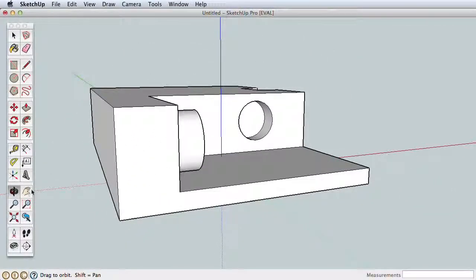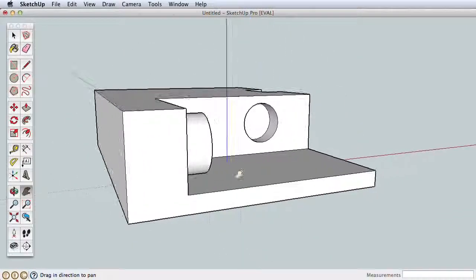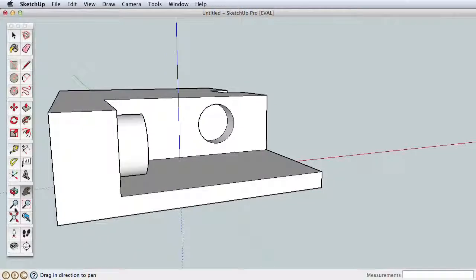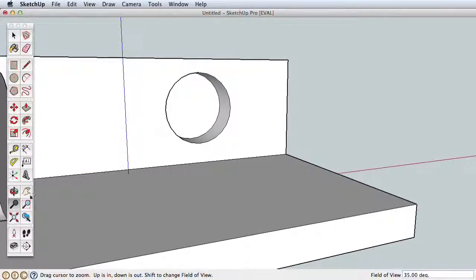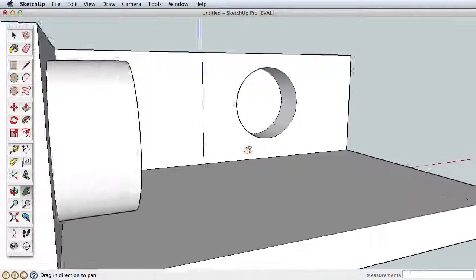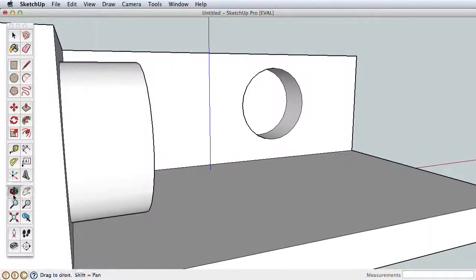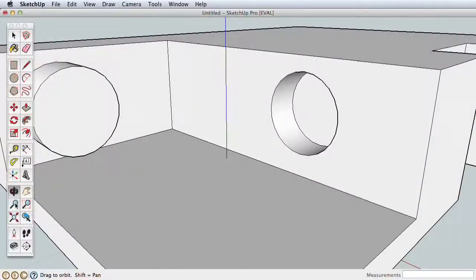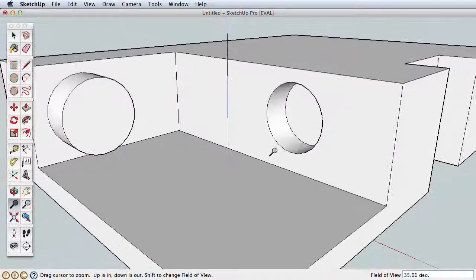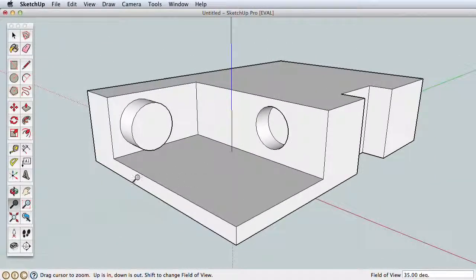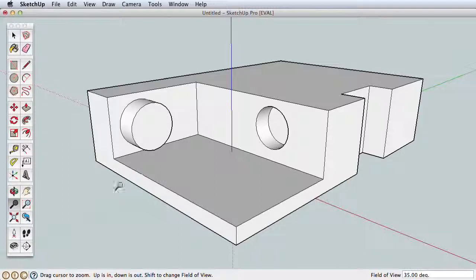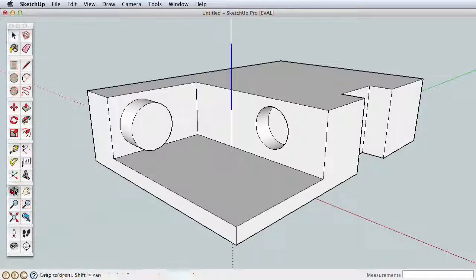Now try practicing using Orbit, Pan, and Zoom together. Zoom in, Orbit, Pan, Orbit, Zoom, and so forth. Navigating is essential in SketchUp, but going back and forth to pick the icons seems slow and cumbersome, which is why we've built all the navigation tools into a 3-button scroll wheel mouse.